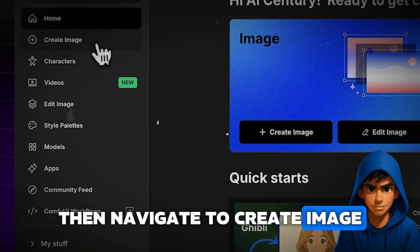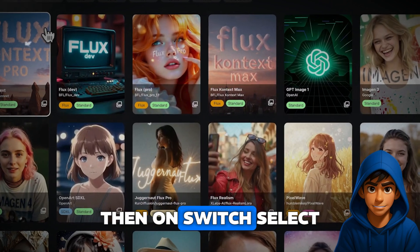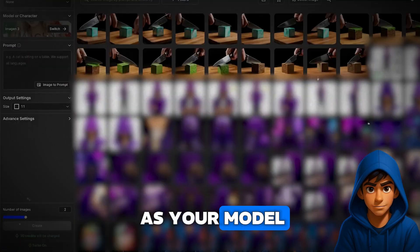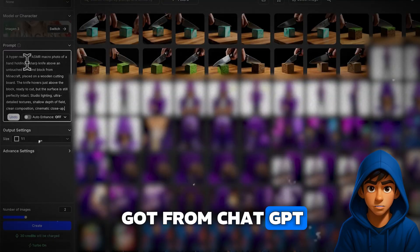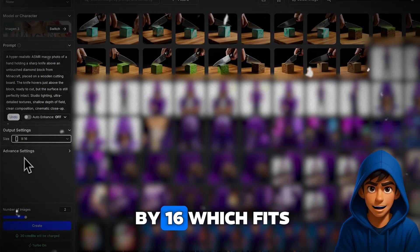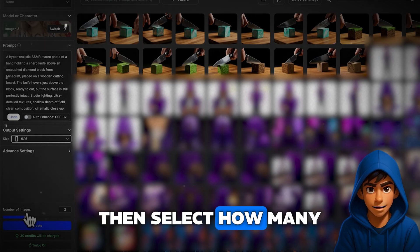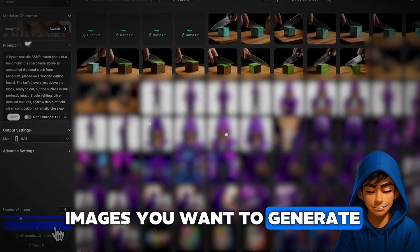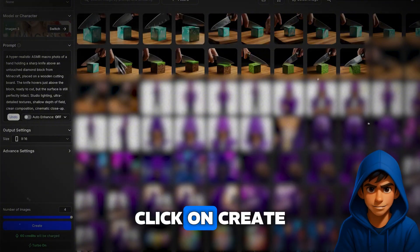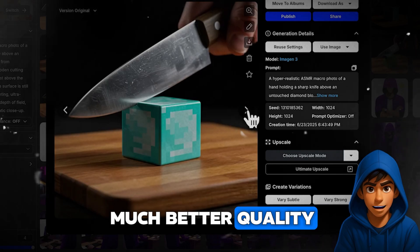Go to OpenArt, then navigate to Create Image. Click on Model or Character, then on Switch. Select Imagine 3 by Google as your model. Paste the prompt you got from ChatGPT into the input box. Choose the size 9x16, which fits the TikTok format, then select how many images you want to generate — in this example, we'll choose four. Click on Create, and you'll see the images come out with much better quality.